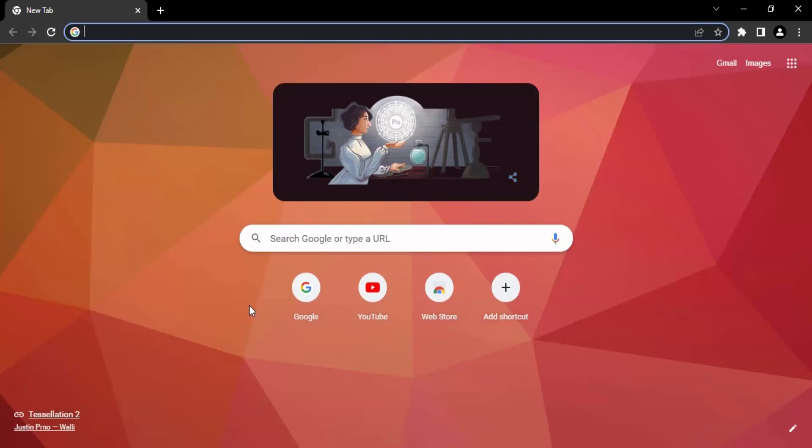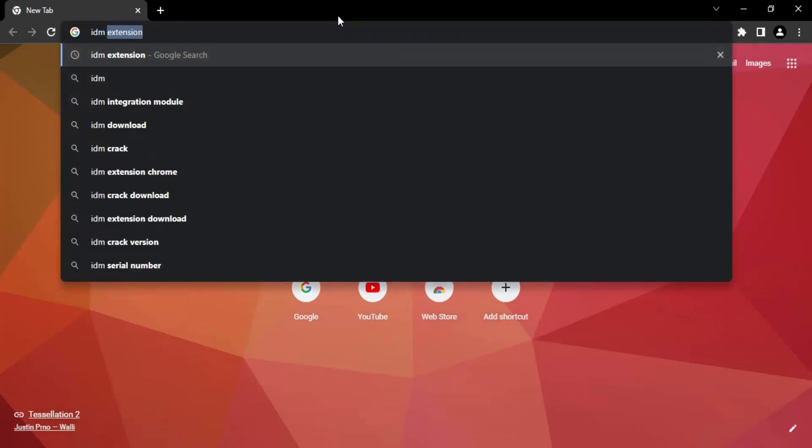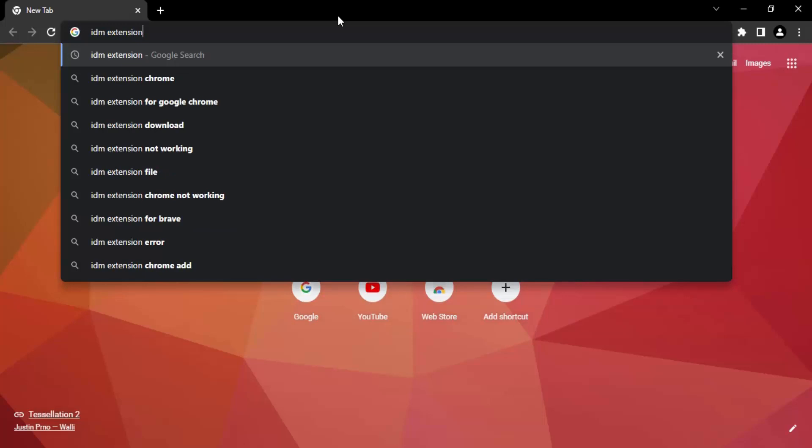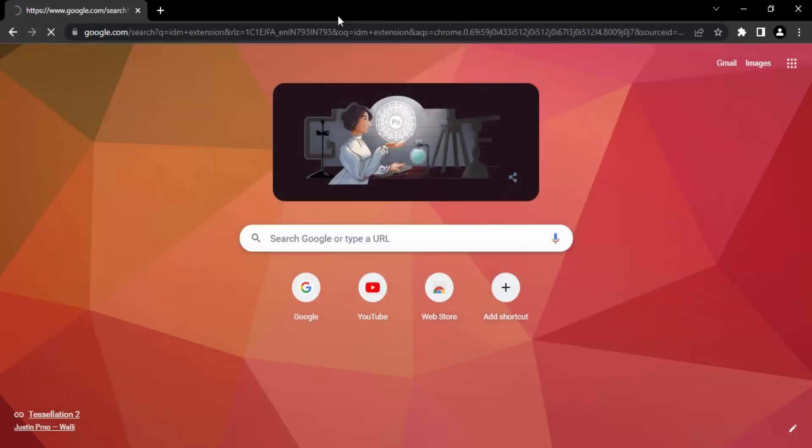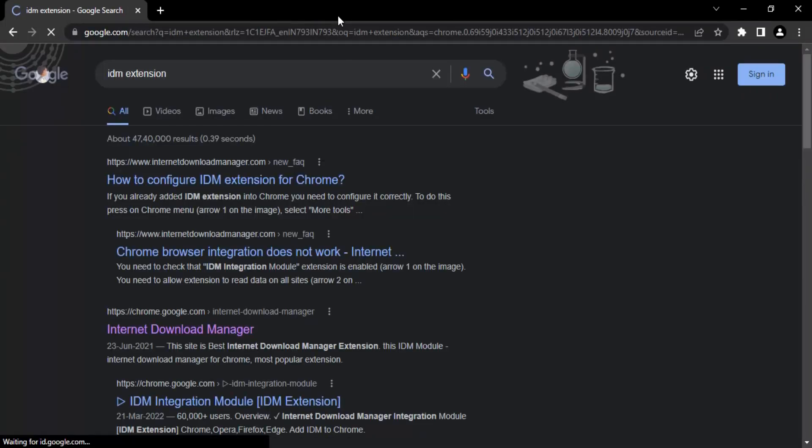You have to open up the Chrome browser. In the search bar, just type in 'IDM extension', or you can type 'Internet Download Manager extension', but 'IDM extension' also works fine and saves a few seconds.